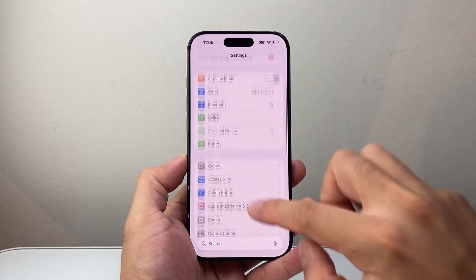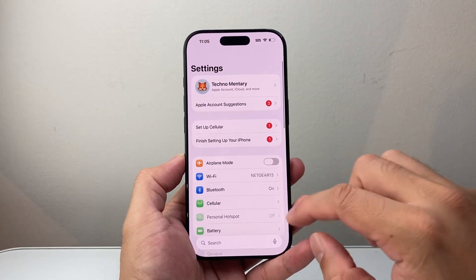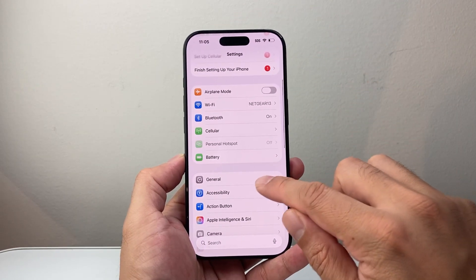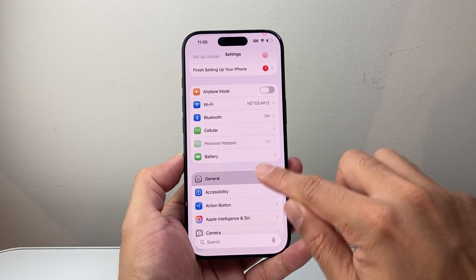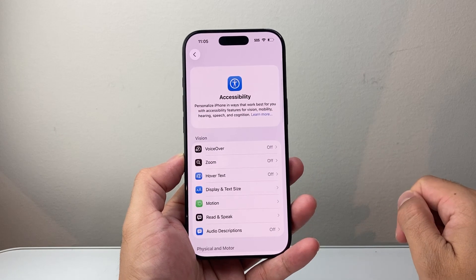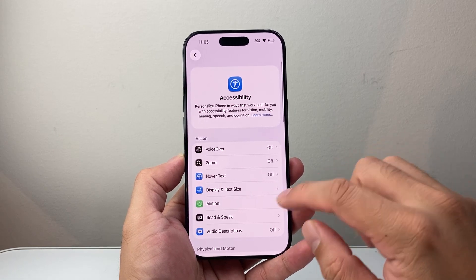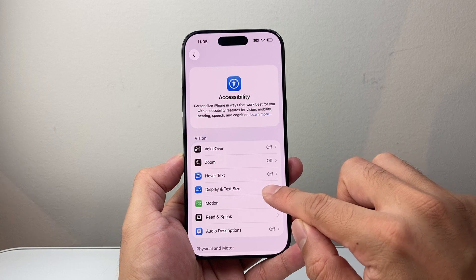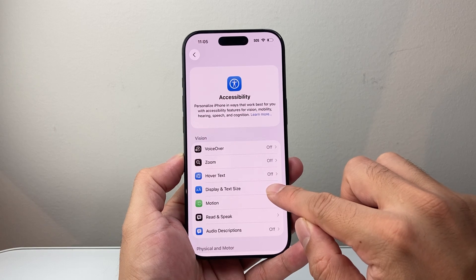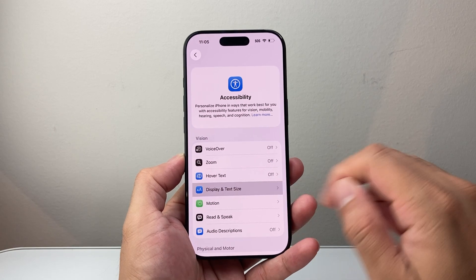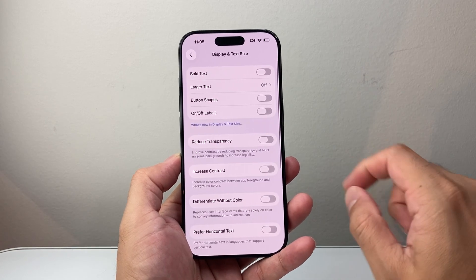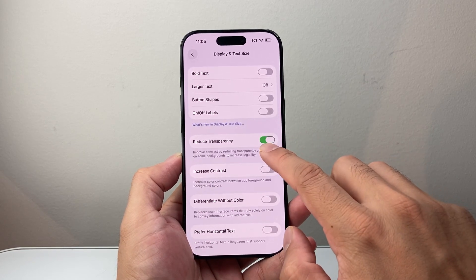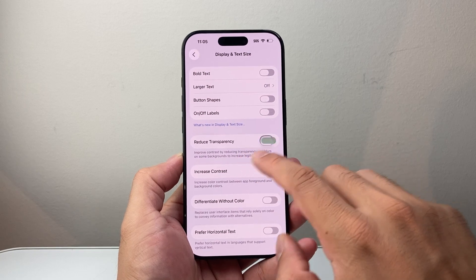Now if those didn't fix it, the next thing you want to do is go into Settings, go to Accessibility, and then in Accessibility go to Display and Text Size.